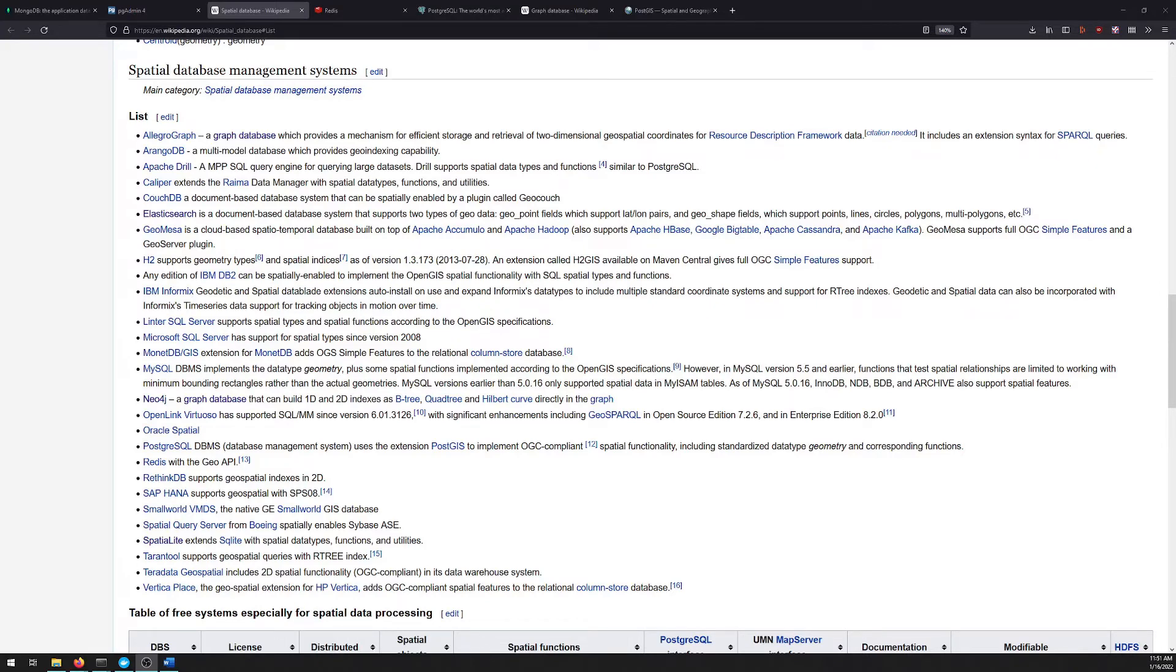Wikipedia has a very complete list of databases with this functionality. I want to call out a few specifically, and hopefully we'll make videos on some of these later.